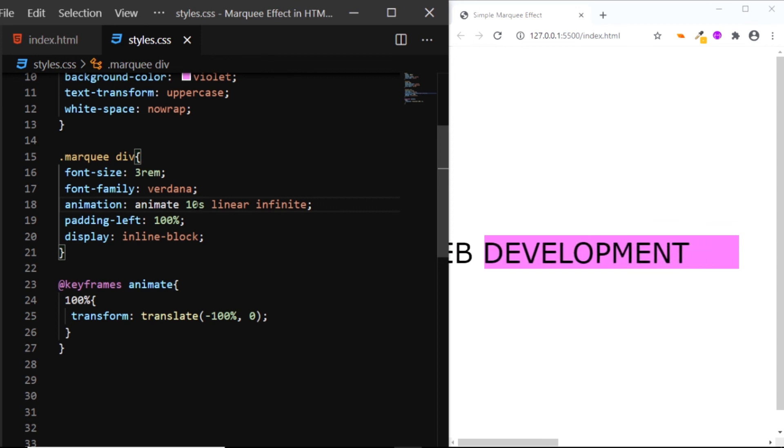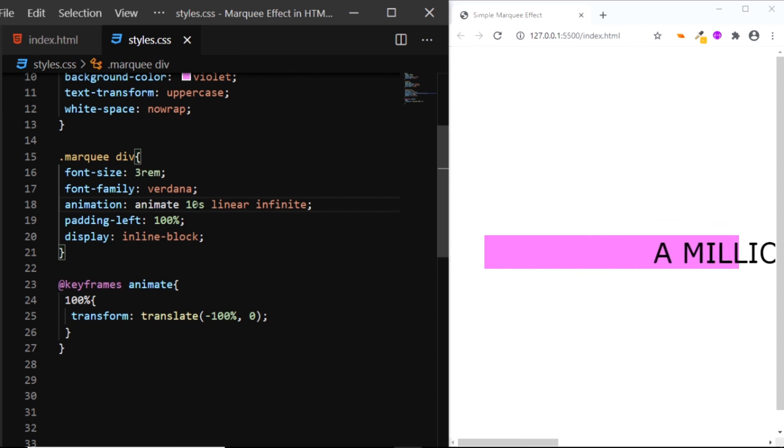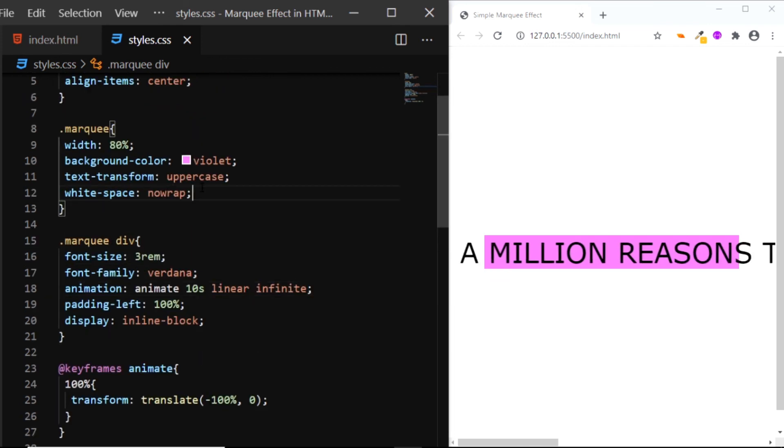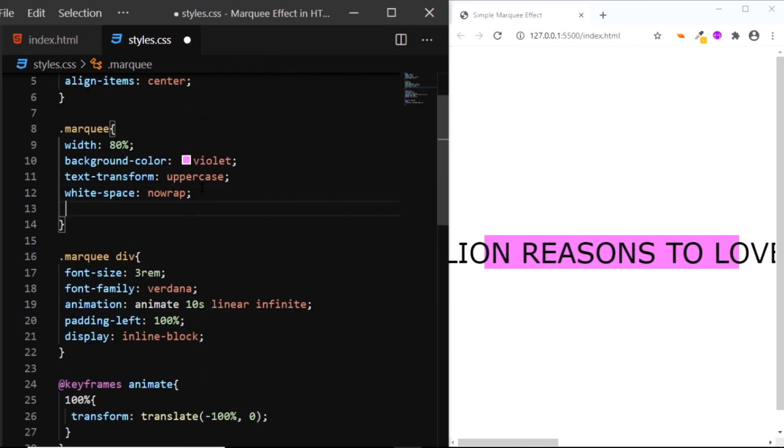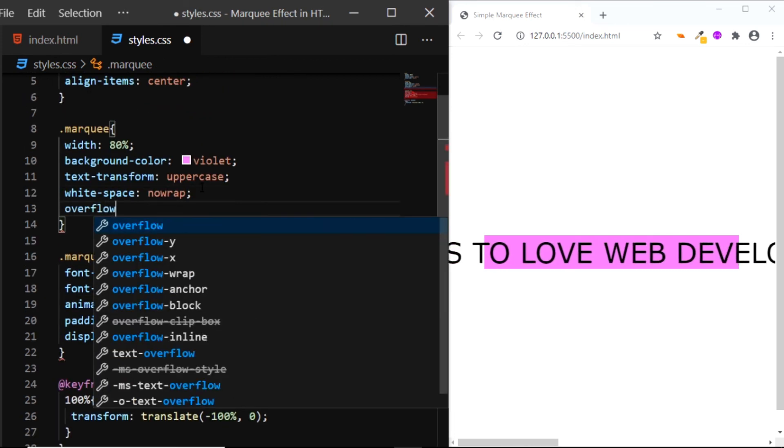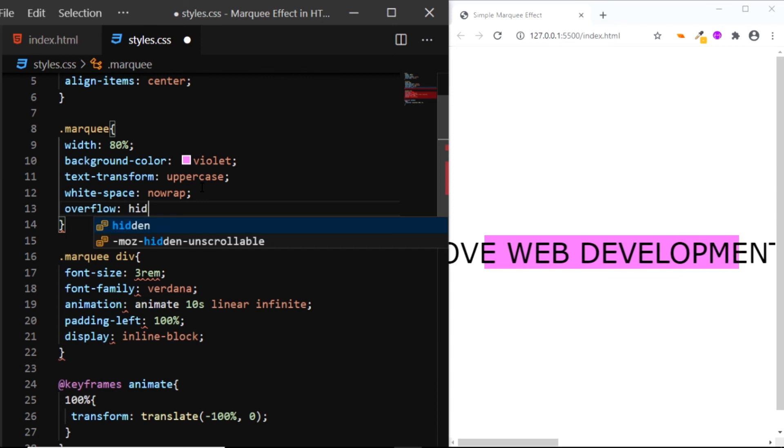And finally, let's set the overflow to hidden for the div with the class of marquee. So we'll go to the top and we'll say overflow hidden.